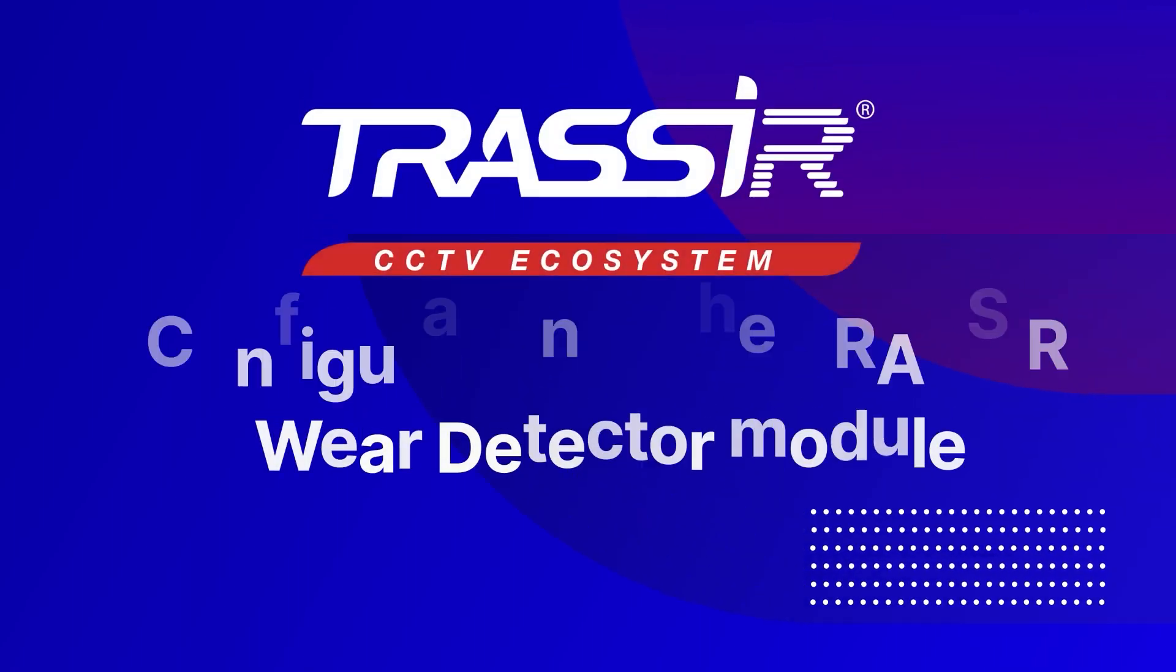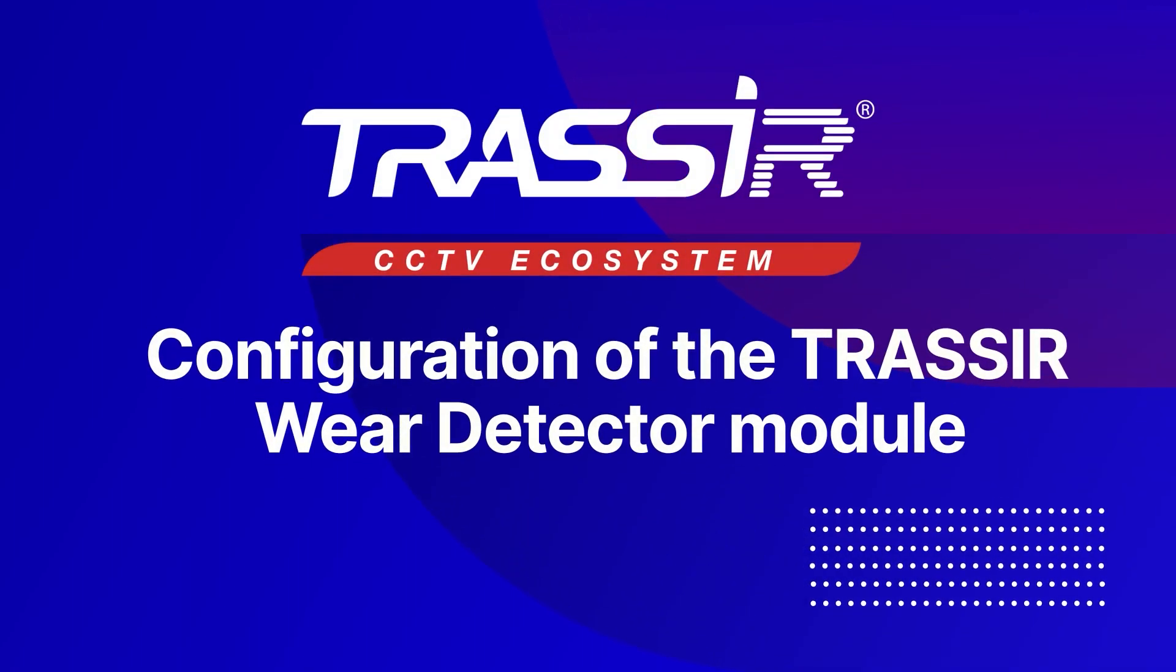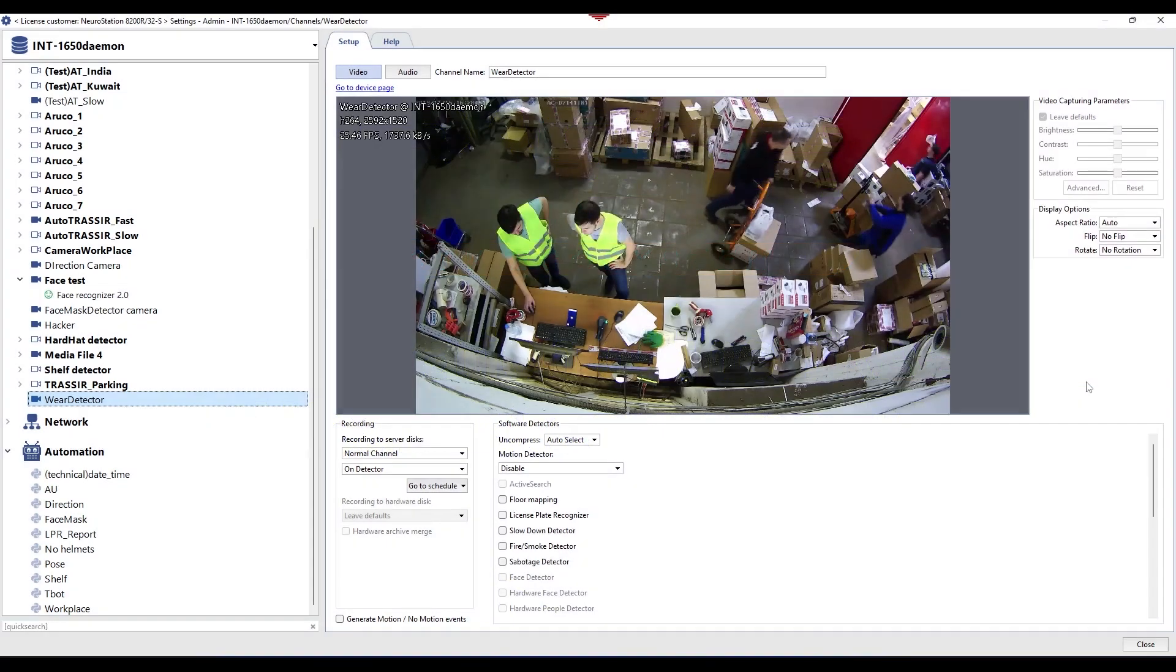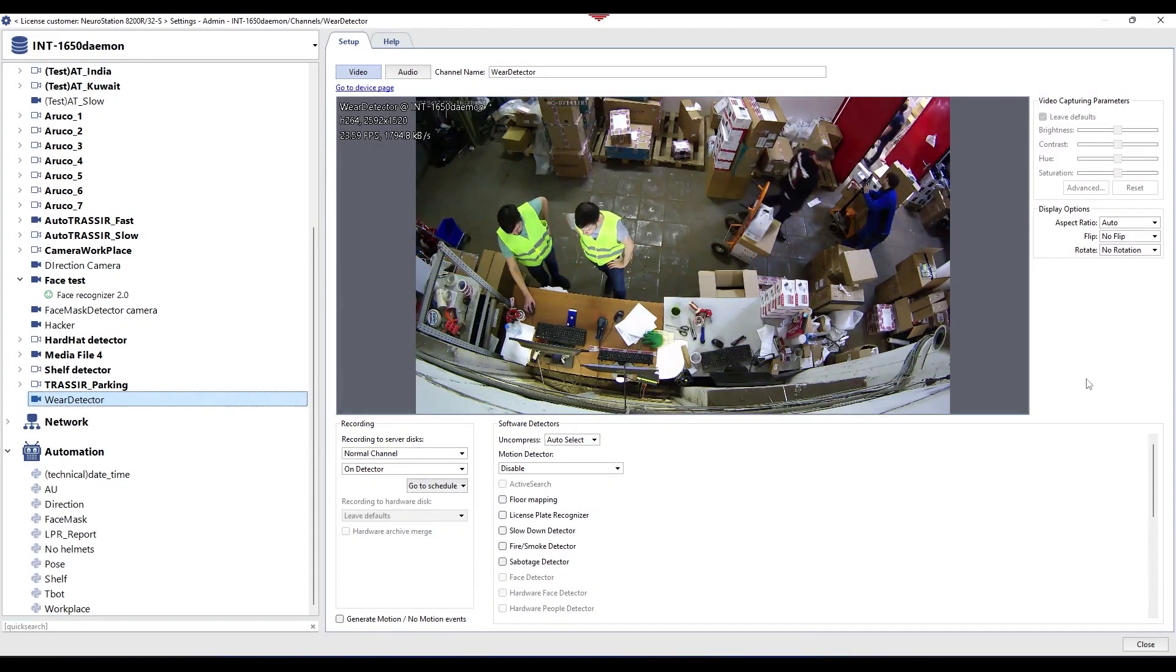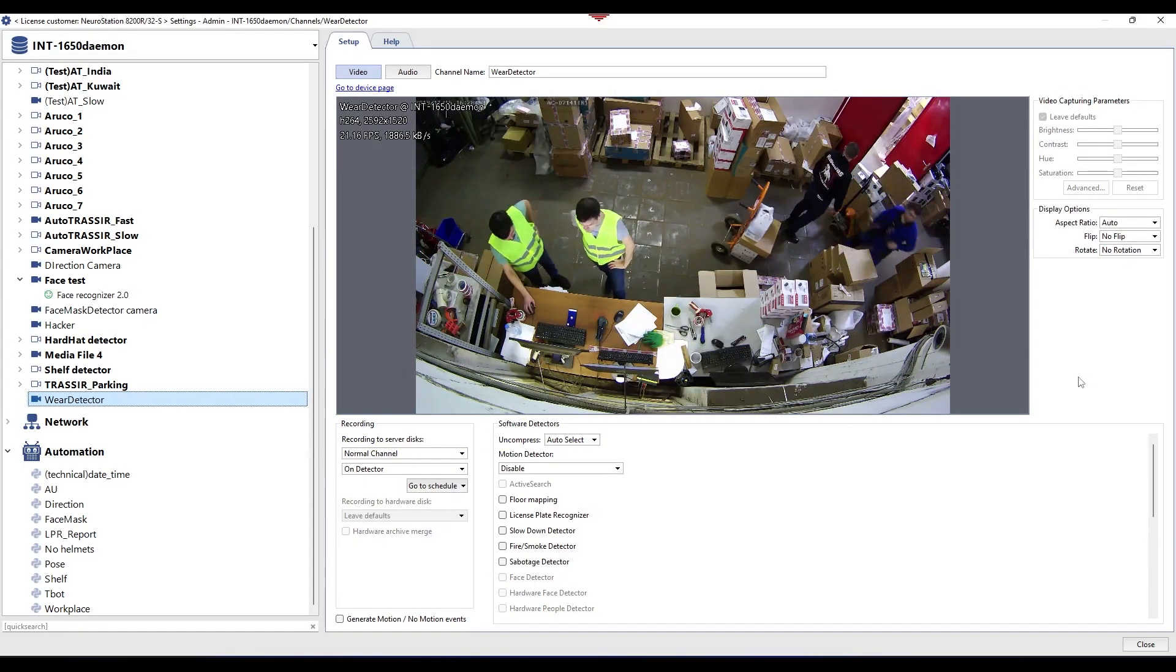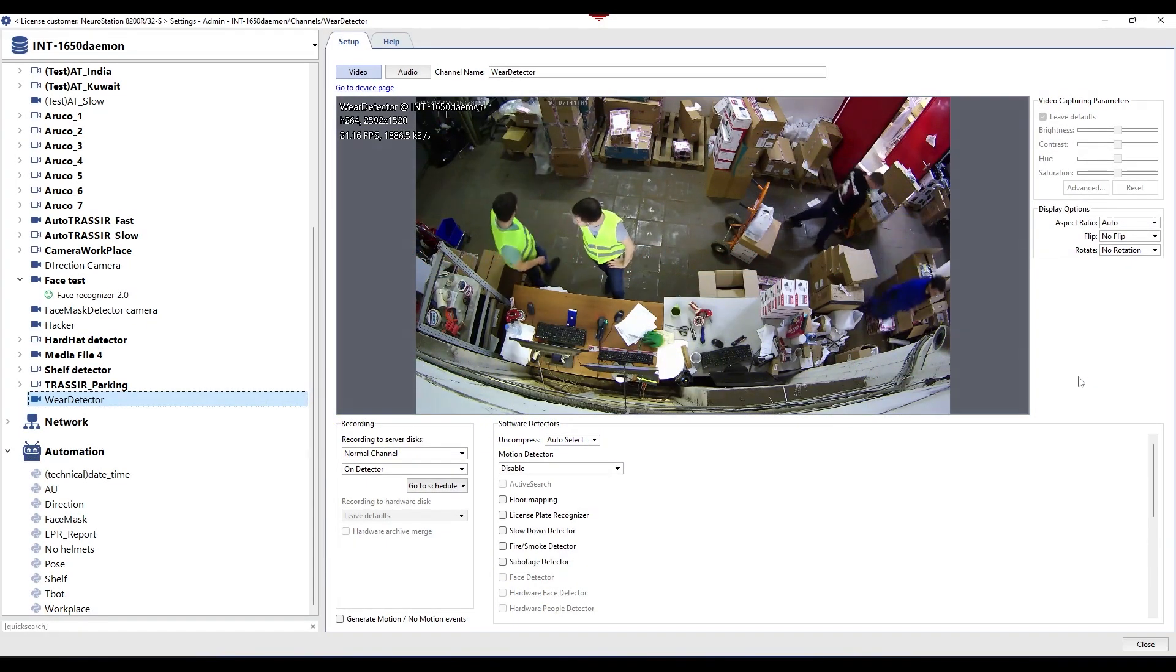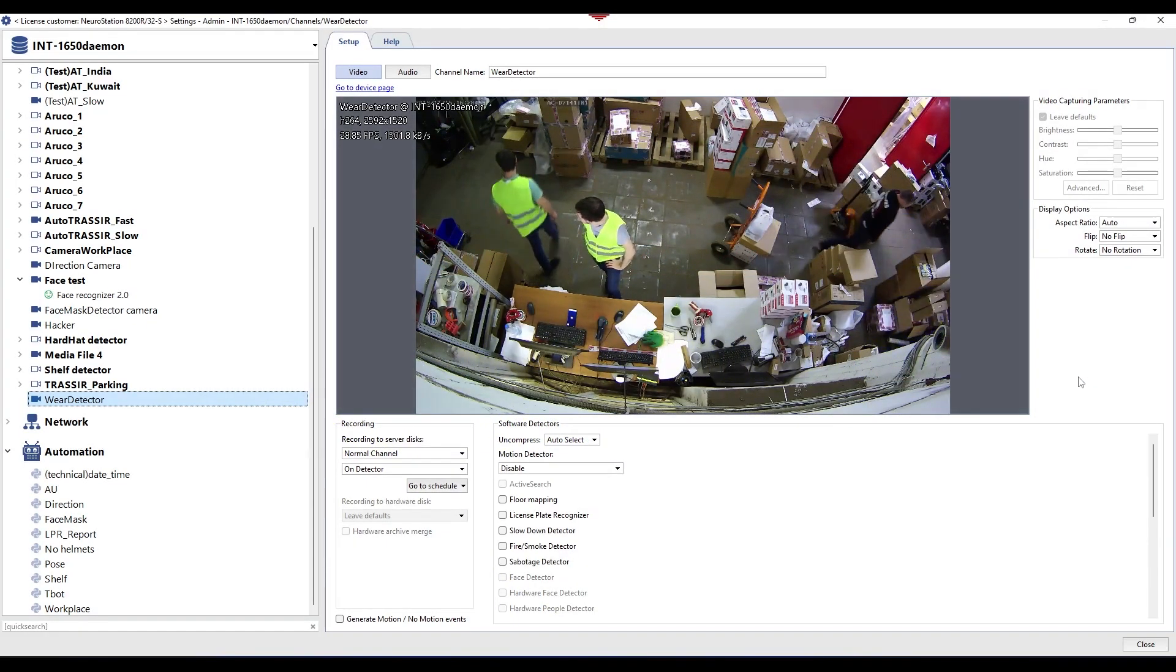Hello, in this video tutorial we will look at configuring the wear detector module. The wear detector module is designed to determine whether a person is wearing overalls or a uniform by color.